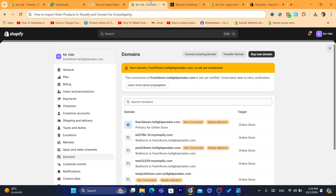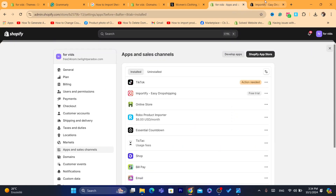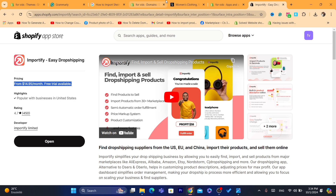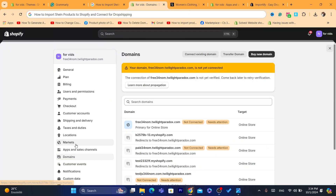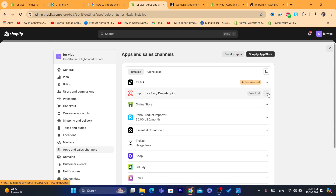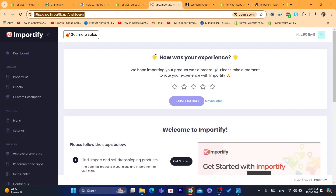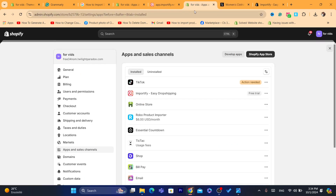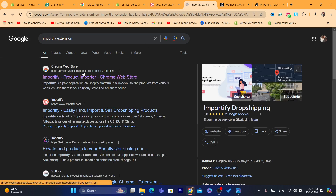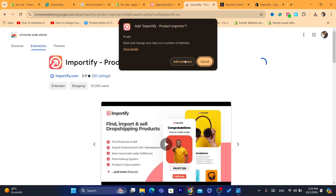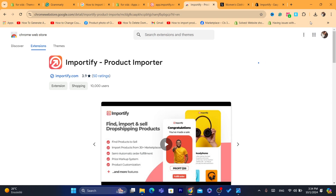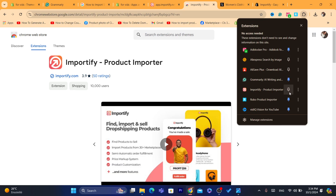You can just remove it before the trial ends. After you install the app you are going to be on the Importify dashboard. Then you want to open a new tab and search for 'Importify extension.' Click on the Importify extension result at the top, click Add to Chrome, and click Add Extension. After that, click the Extensions icon and pin the Importify Product Importer extension to the top of your browser.